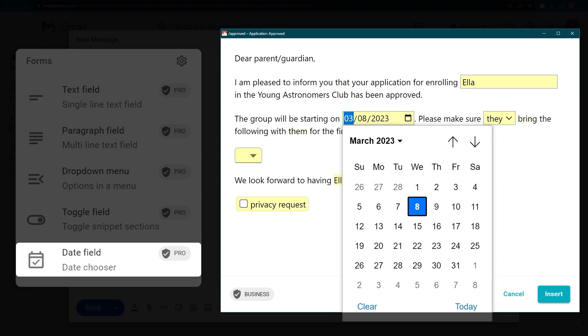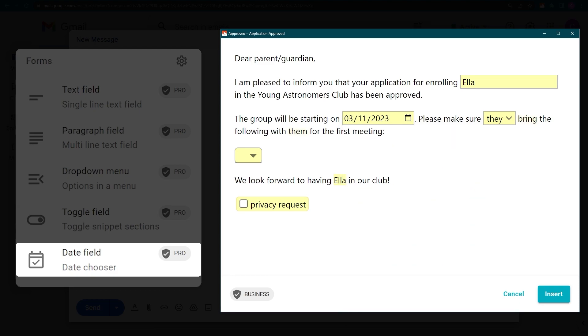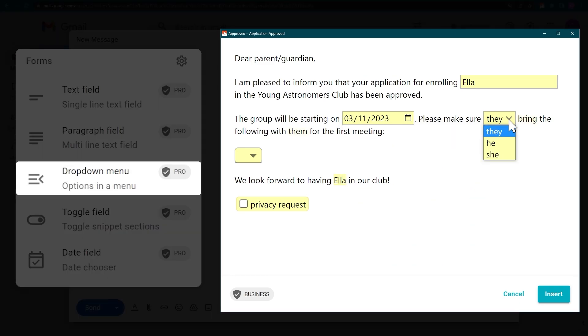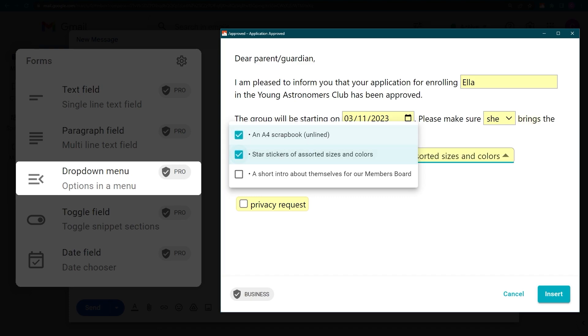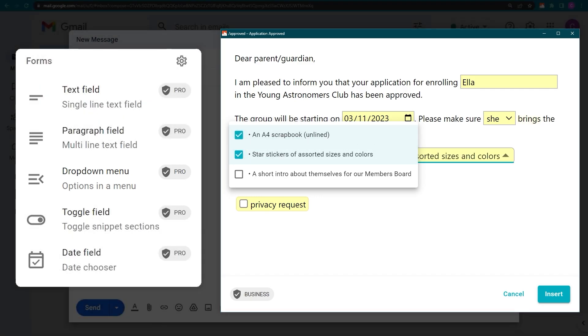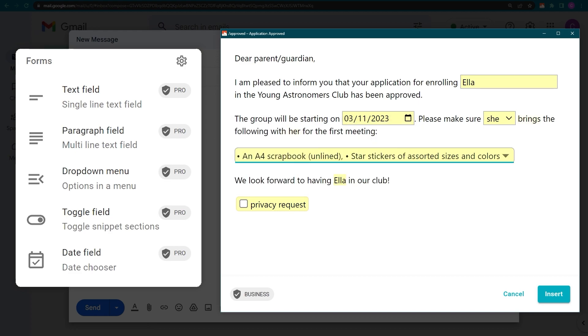This is a date chooser. The date format is fully customizable, as you'll see once the snippet is inserted. Drop-down menus can be set to single choice or multiple choice. You can also set default choices and format the output as you please.